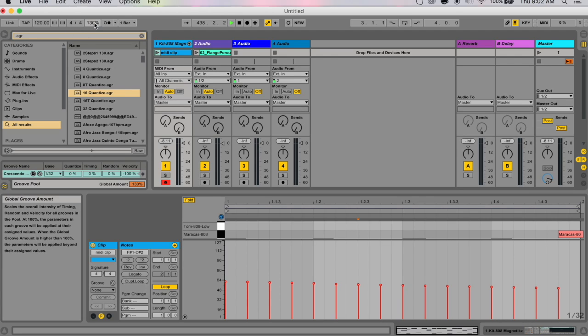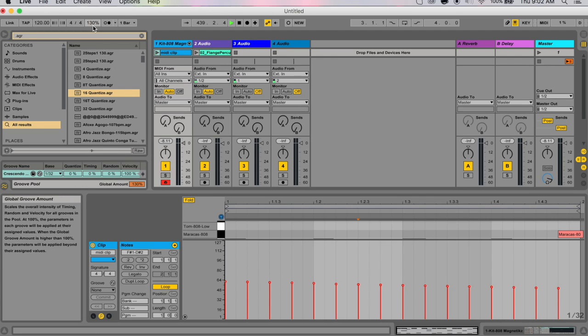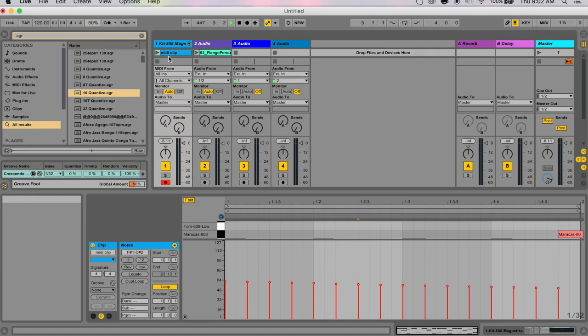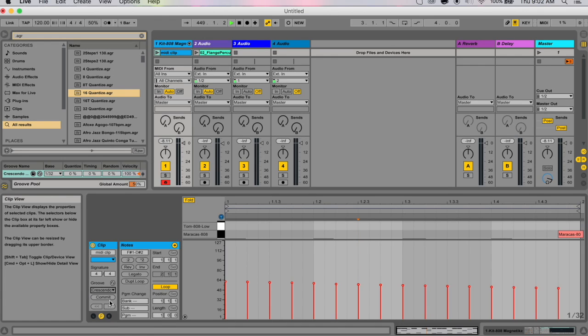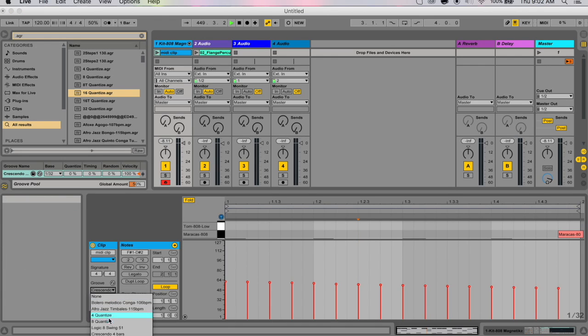So if grooves are applied to clips in your set, the global amount slider will also appear in Live's control bar. You just scroll your mouse up and here, next to your tempo and your time signature, you've also got this 130%.